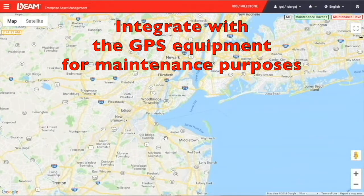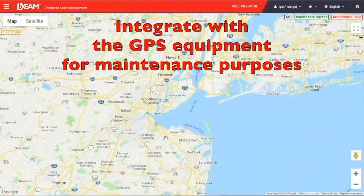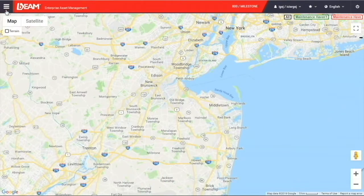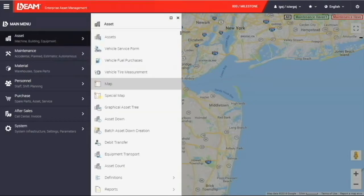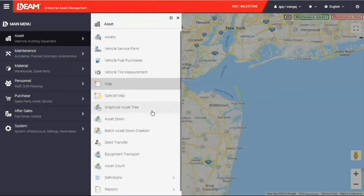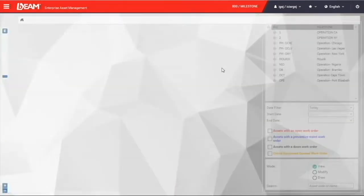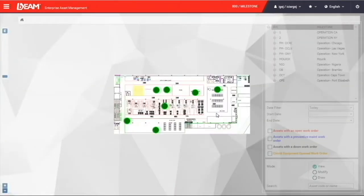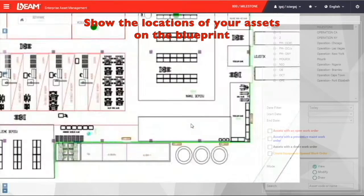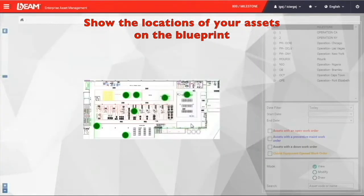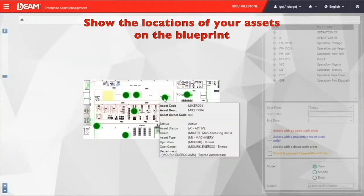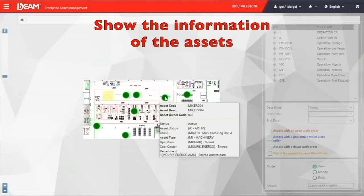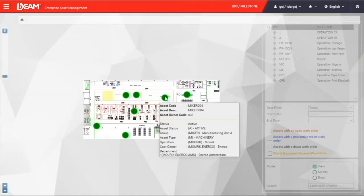With integrated with the GPS equipped on your moving assets, you can keep tracking the real-time location of them. You can click the graphical asset tree under the asset module. By uploading the blueprint of your facilities, you can pinpoint the location of your fixed assets, for instance, the construction elevator.